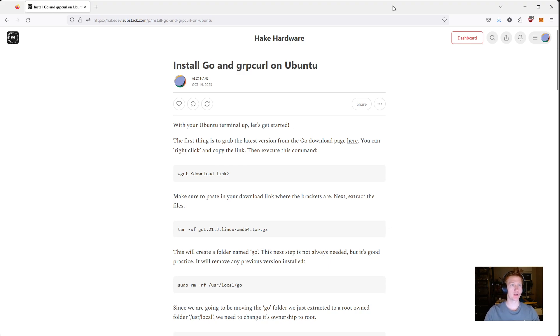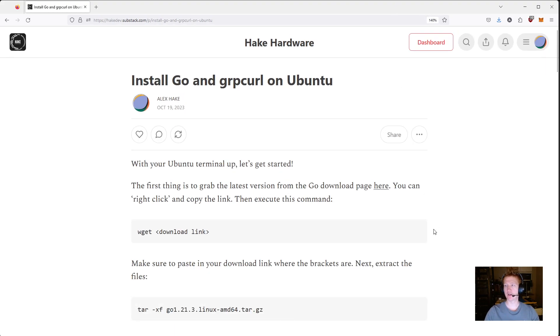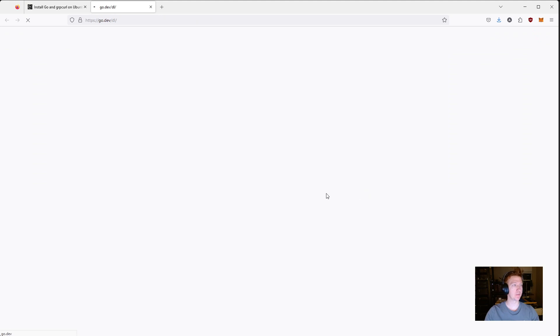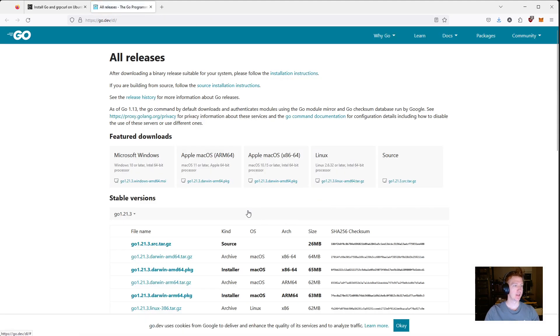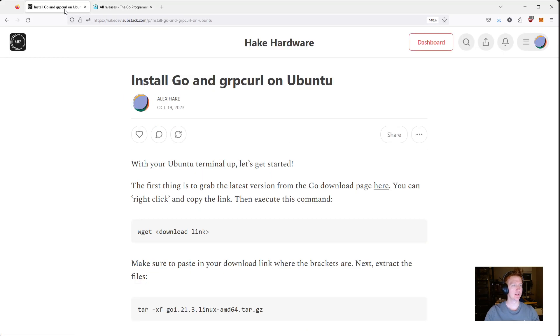We are basically just going to follow this guide. So the first thing we need to do is get the download link for Go. We want to make sure we're using the latest version here so we can just click the link in the article. We are on Linux so I'm going to right click and copy link. Then we're just doing wget and then whatever the download link is.